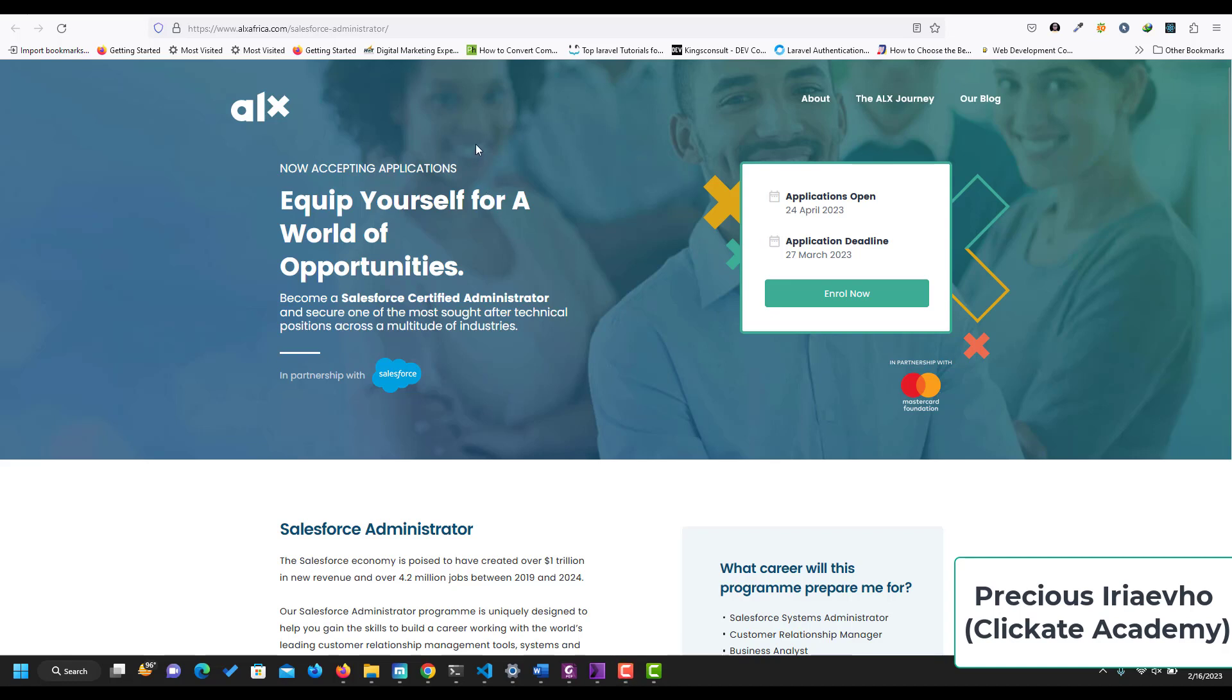This is the ALX Salesforce Administrator Program which is now accepting applications. Equip yourself for a world of opportunities.